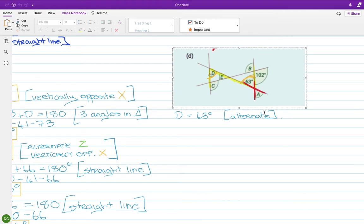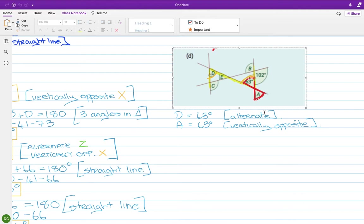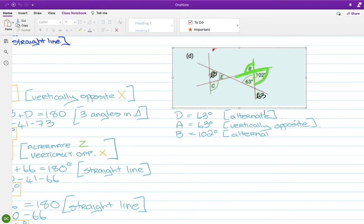I have an X there, which means those two are vertically opposite. So A is 63, and I know that because they are vertically opposite. So this is 63 and this is 63. There's another X there, which means they're equal — so B is 102, because it's alternate.